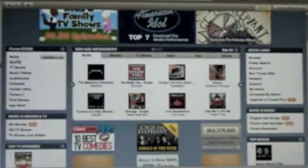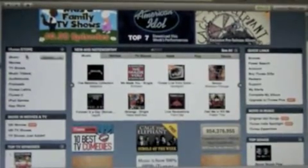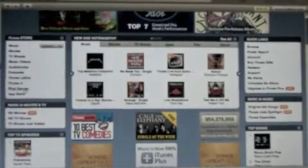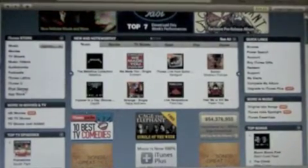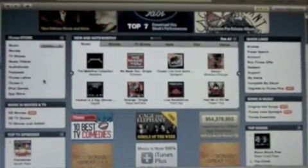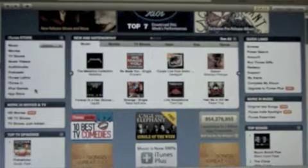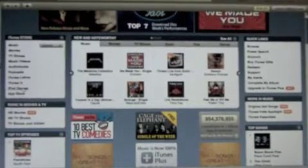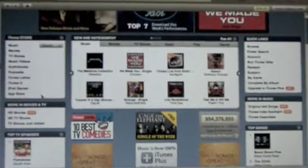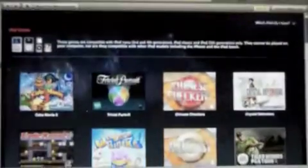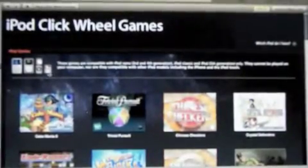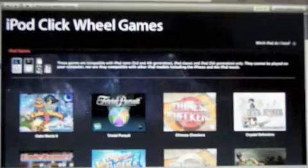It has the music, movies, TV shows, music videos, etc. Now, if you have an iPod Touch or iPhone, you do not want to purchase games from the iPod Games section, because that will bring you to games for the click wheel — iPod click wheel games — and that's for the iPod Nanos and iPod Videos.